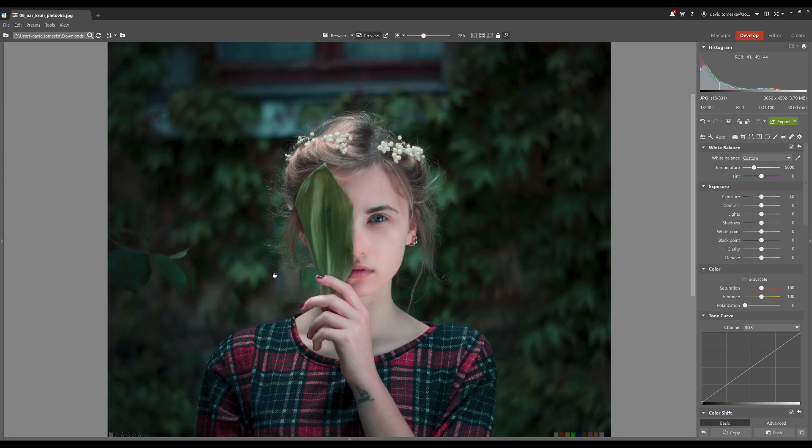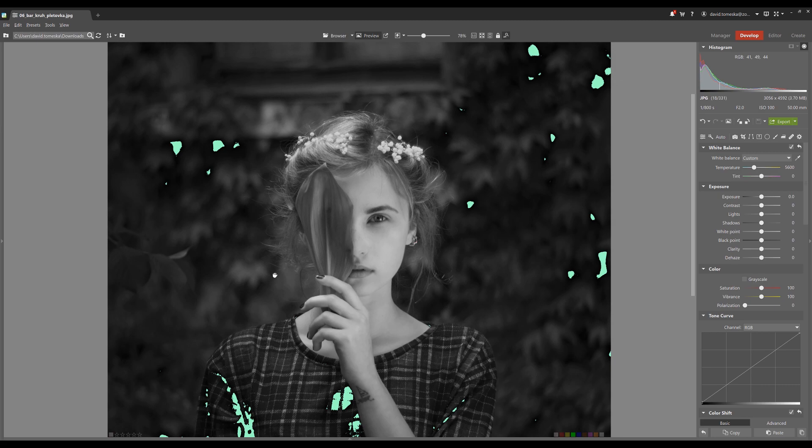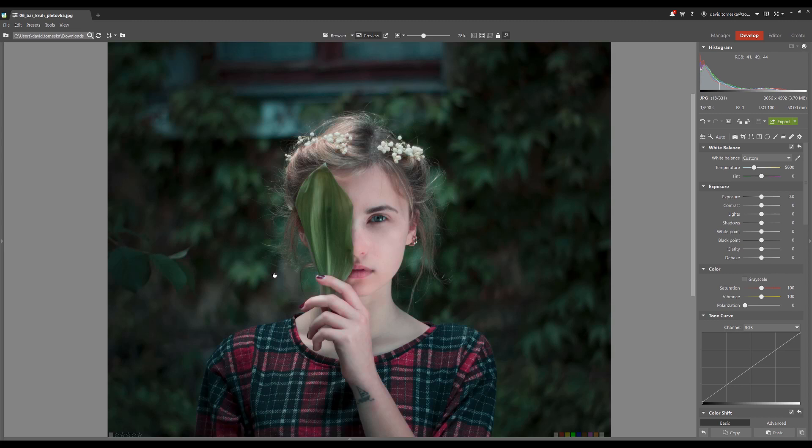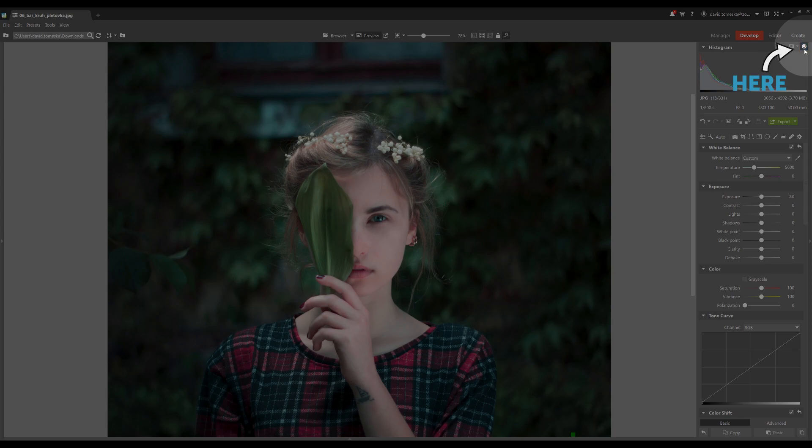You can display overexposed or underexposed parts of your photograph by holding Shift plus O. This gives you an overview about these parts and you can proceed with your edits according to this info. You can also display this feature by clicking the little sun next to the histogram.